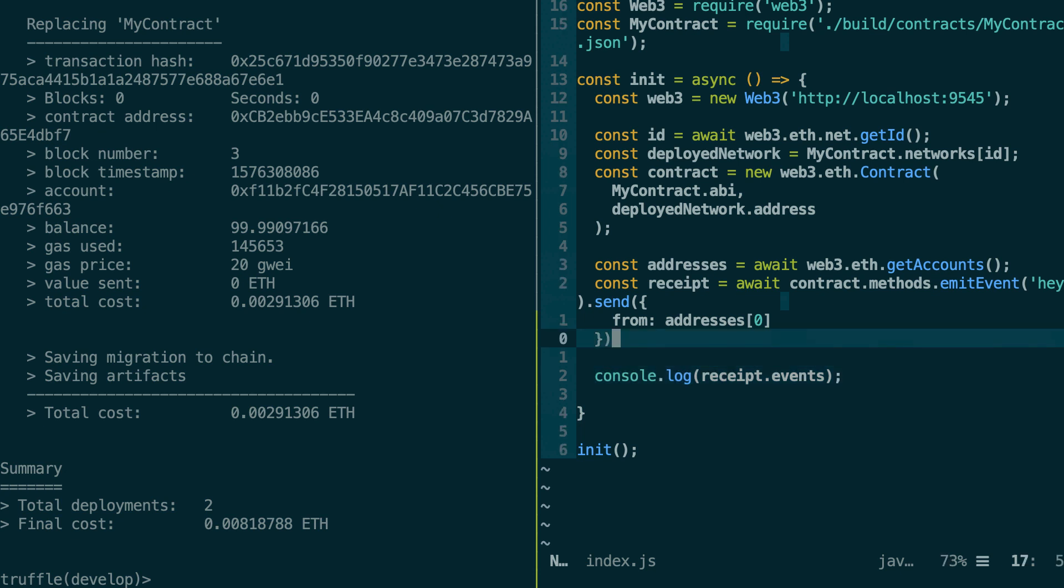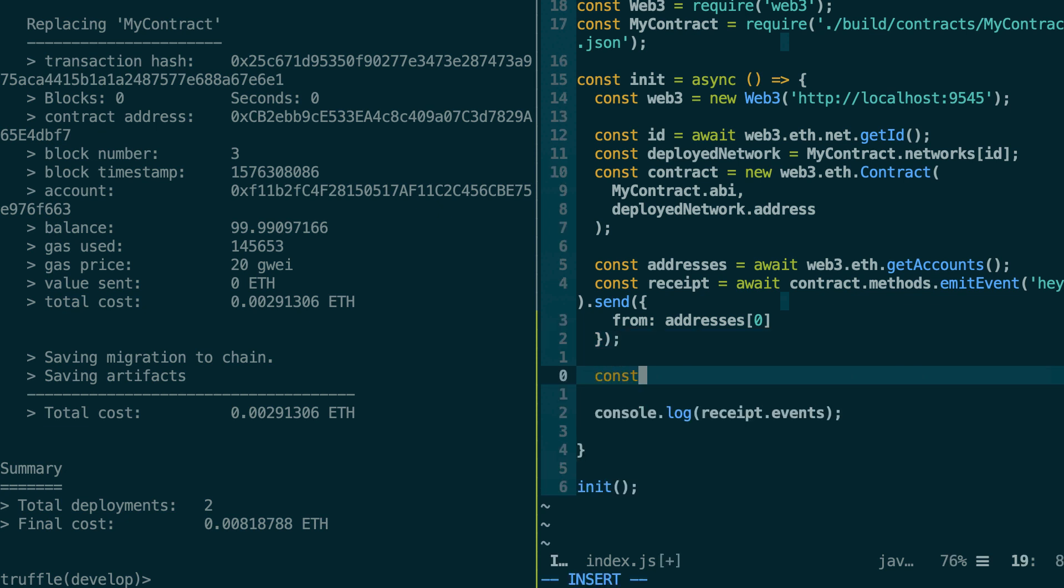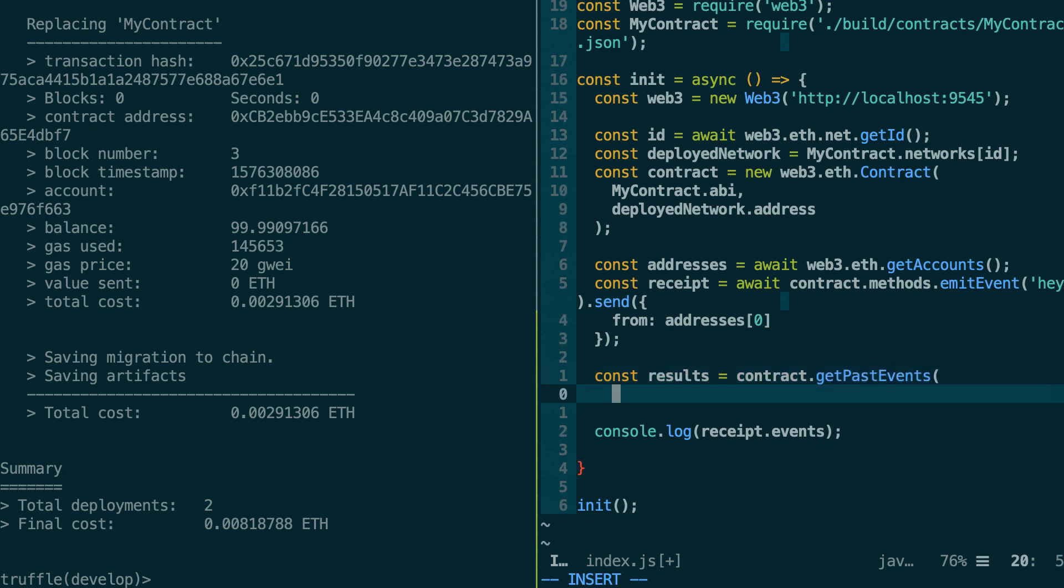And for that we're going to use a method that is called getPastEvents. So let's define a result variable and we're going to use our contract object. Then we can call the getPastEvents method. Then we're going to specify the name of our event. So my event.